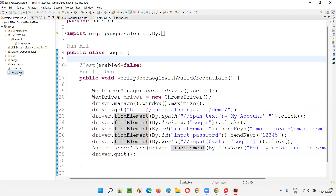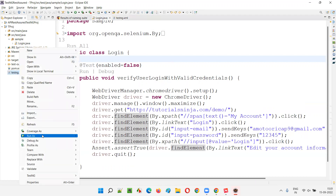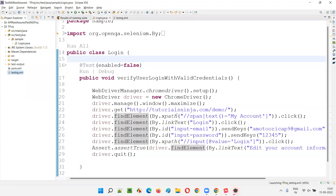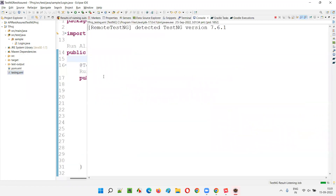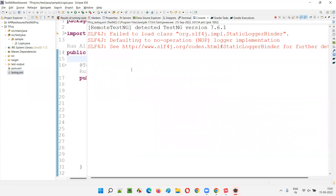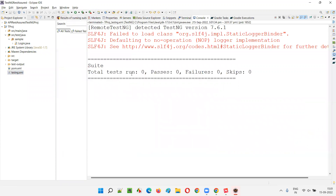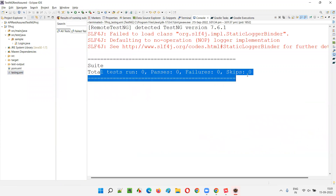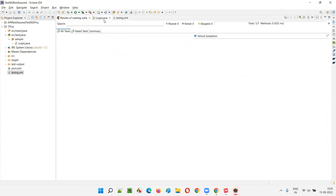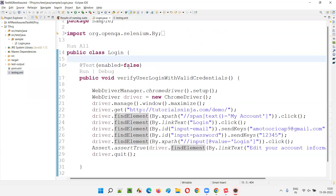Save this, right-click on the testng.xml file, and run as TestNG suite. This time the test will not run — you see test run equals zero, passes equals zero, failure equals zero. That means it got disabled from execution.